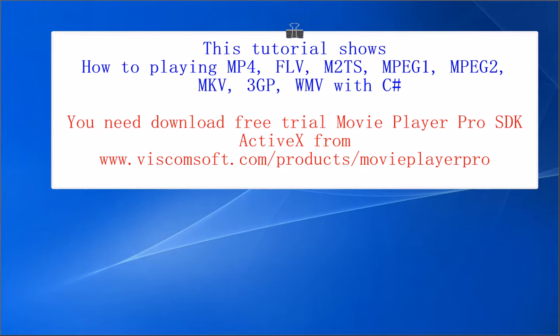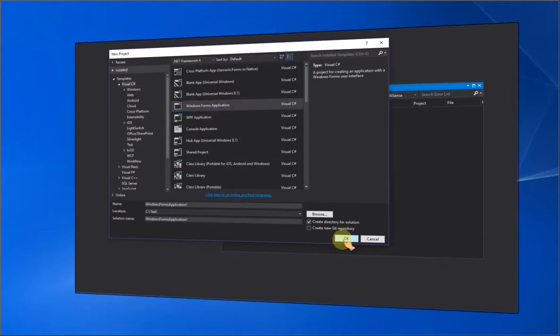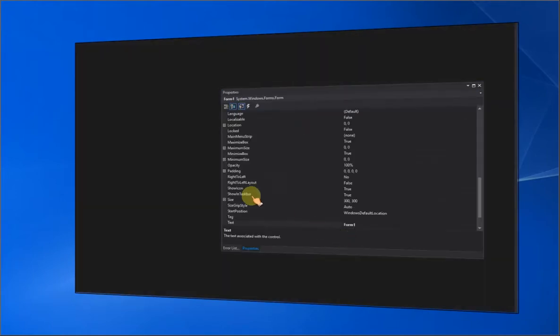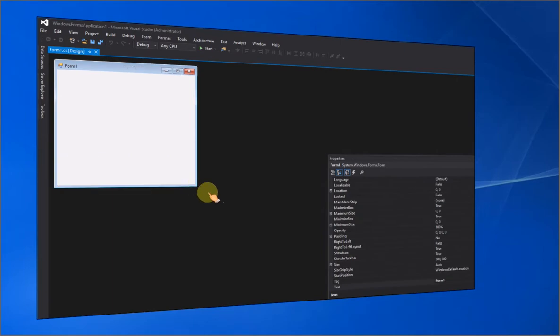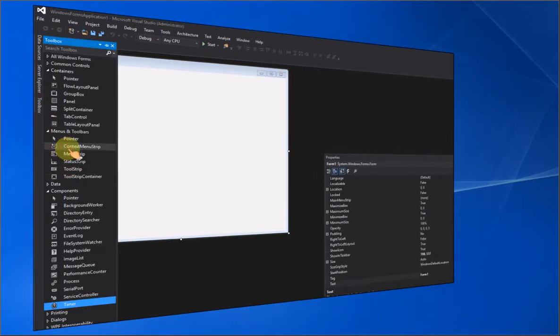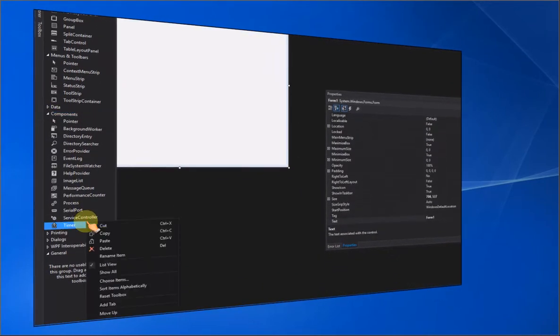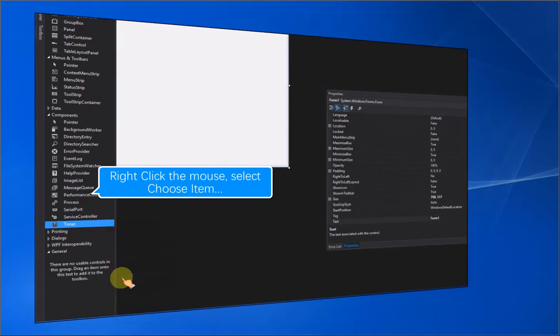You need to download the free trial Movie Player Pro SDK ActiveX from www.viscomsoft.com/products/MoviePlayerPro. Right-click the mouse and select Choose Item.